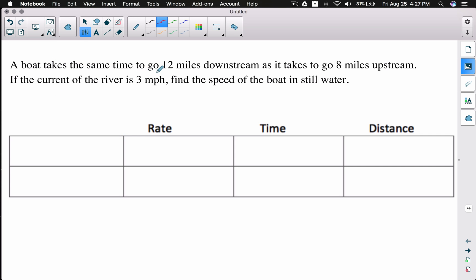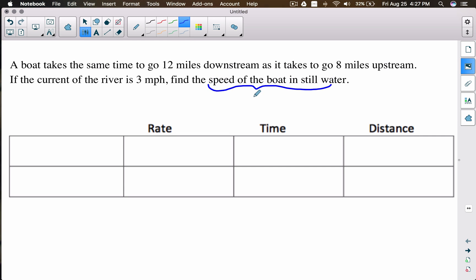A boat takes the same time to go 12 miles downstream as it takes to go 8 miles upstream. If the current of the river is 3 miles per hour, find the speed of the boat in still water. The speed of the boat in still water is what we're looking for — I'm going to call that b.